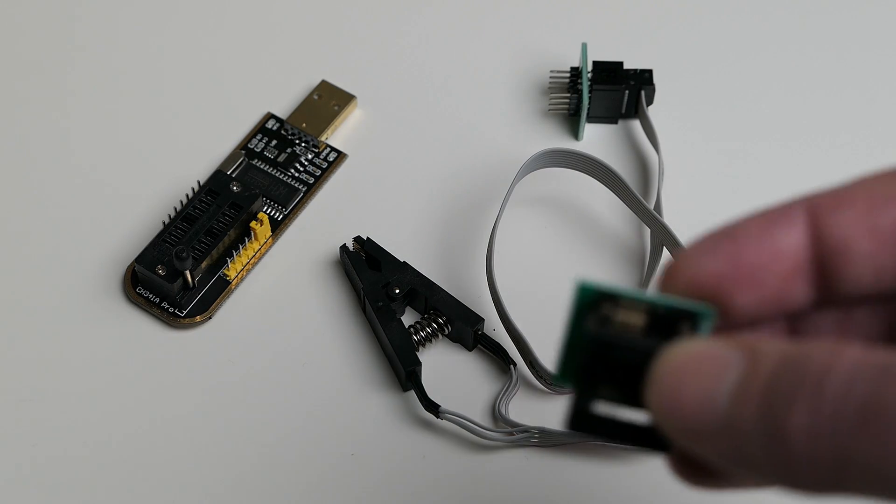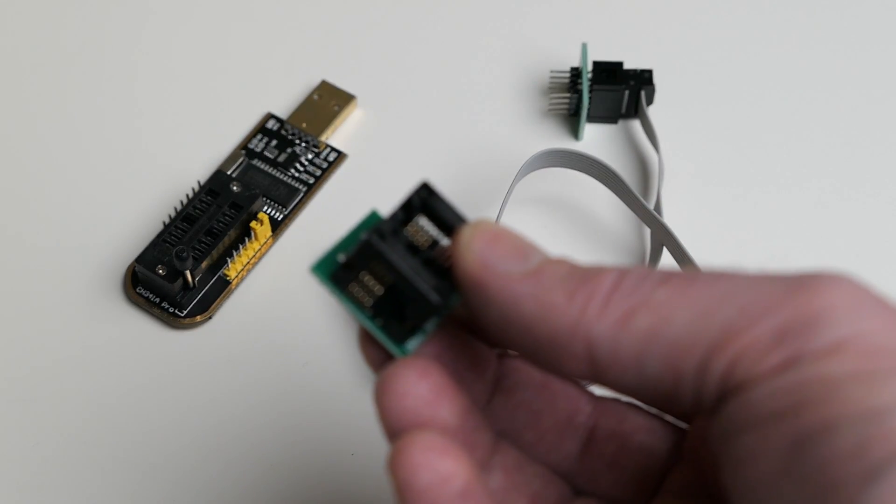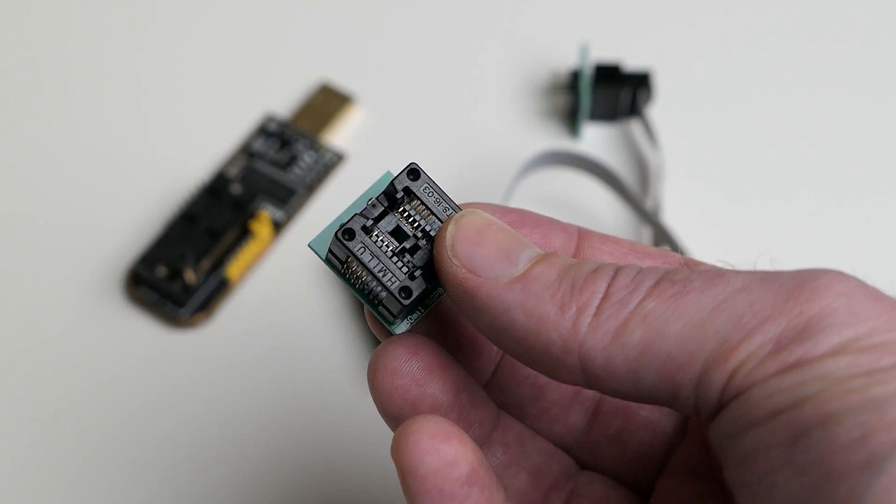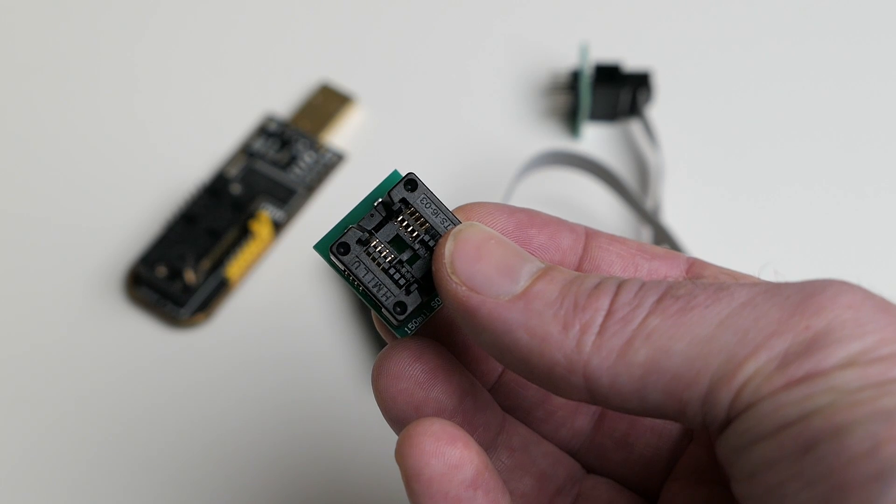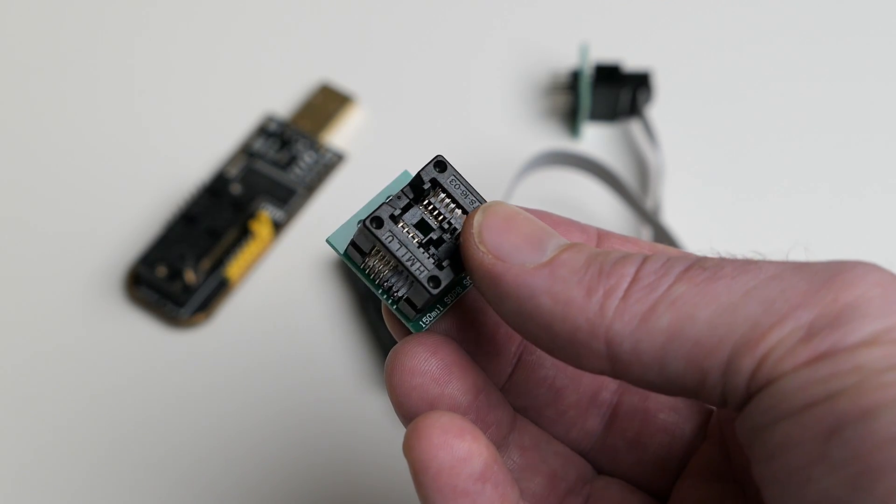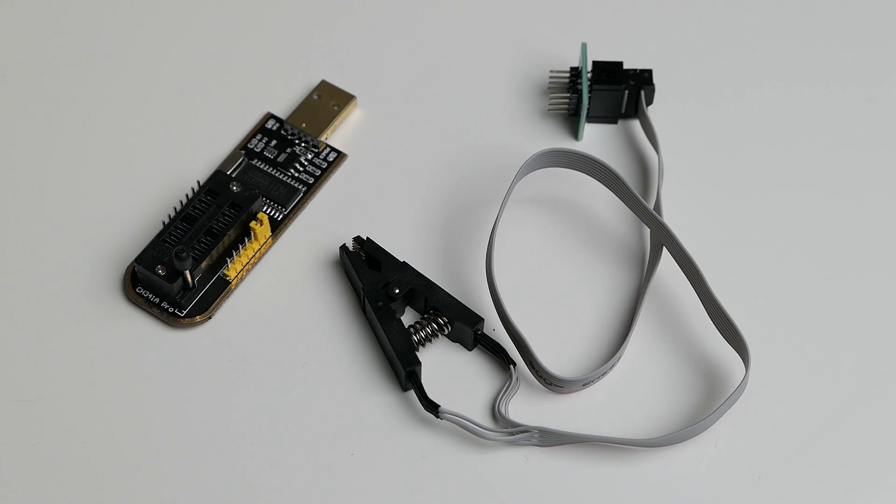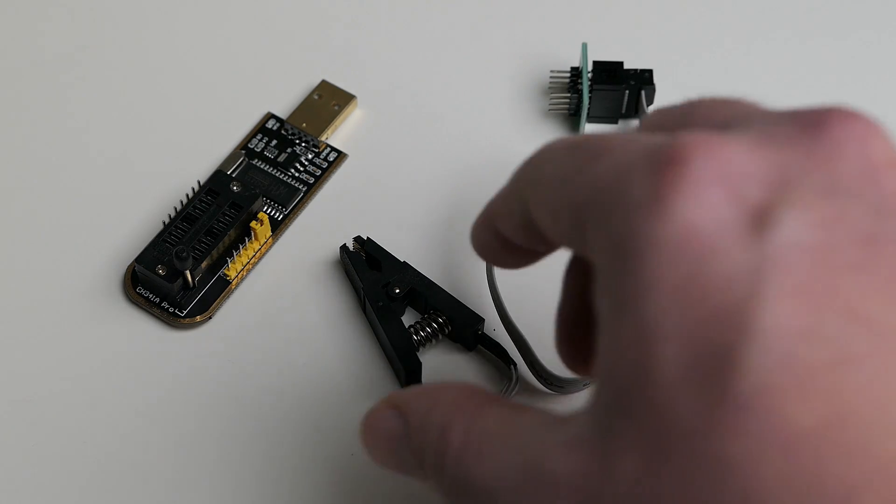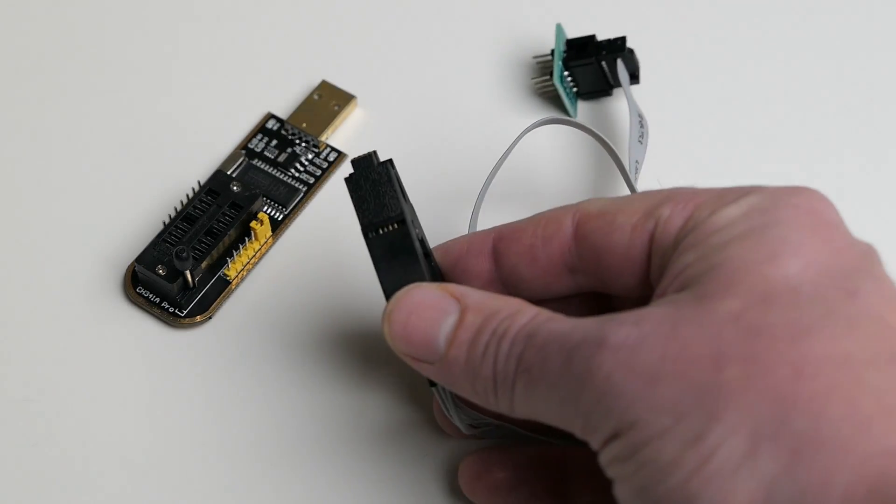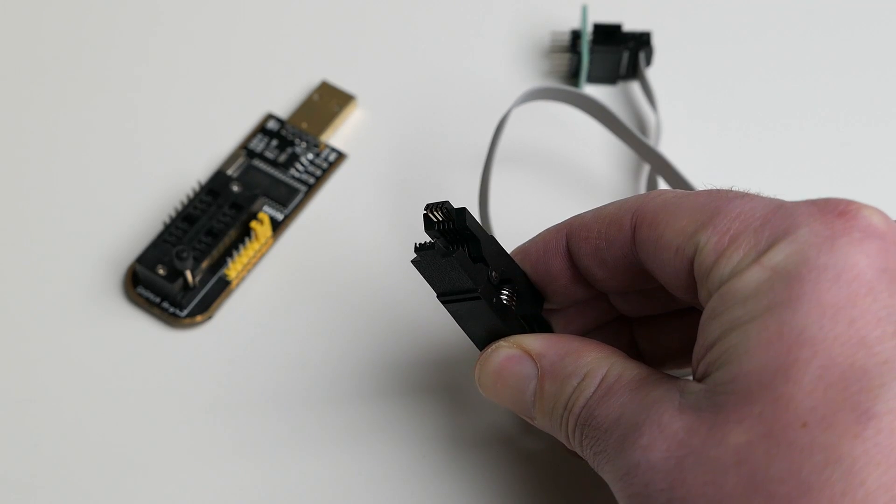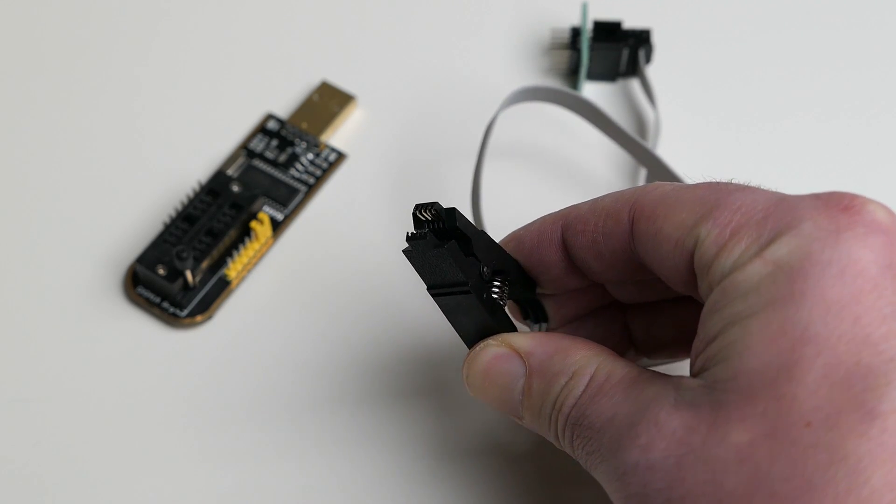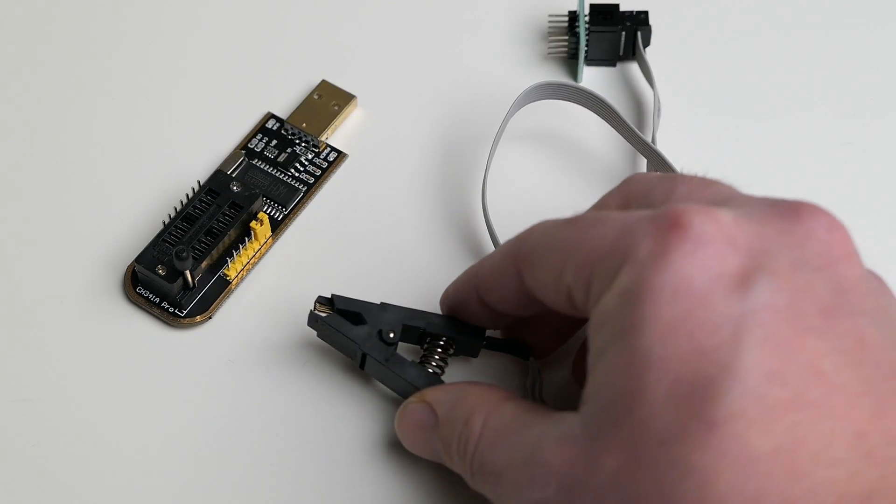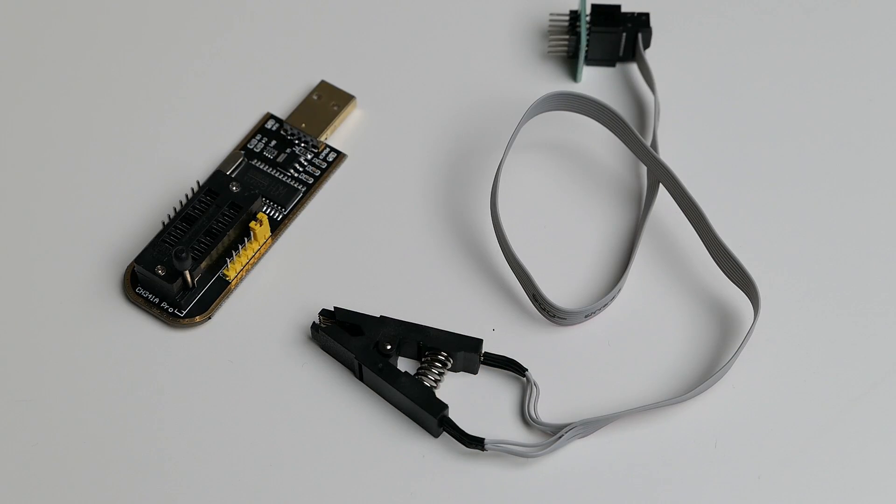To connect the BIOS chip to the programmer, you can use a socket like this one, but this will require you to remove the BIOS chip from the motherboard. Although it's not that much work to desolder it from the board, it's a lot easier if you can leave it on the board and use a clamp, like this, to put on the chip while it's still on the board, which makes it a lot easier for testing the changes you wrote to the BIOS chip.